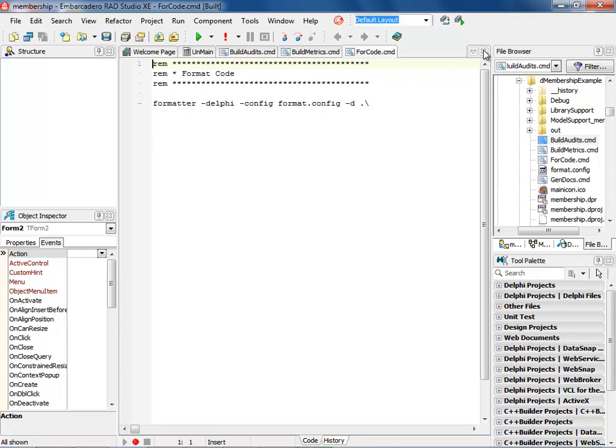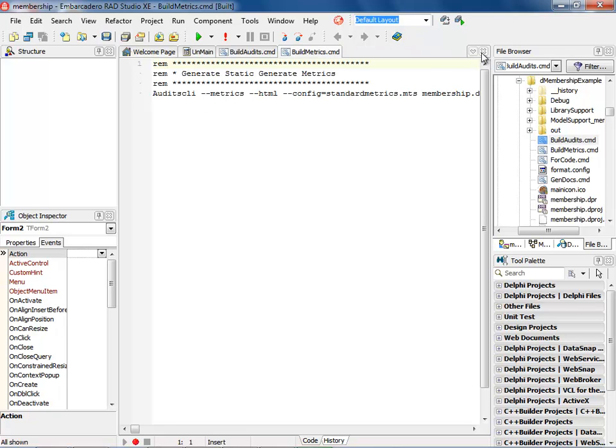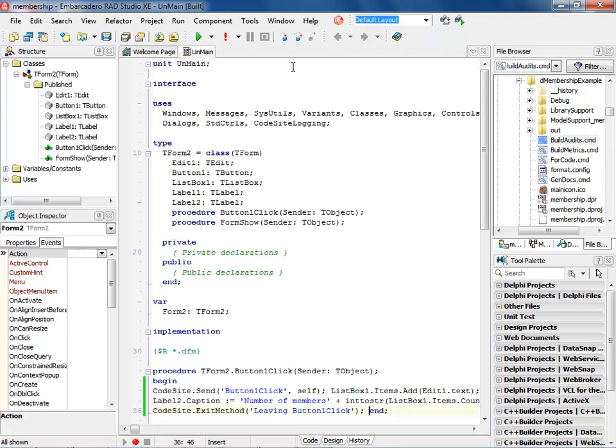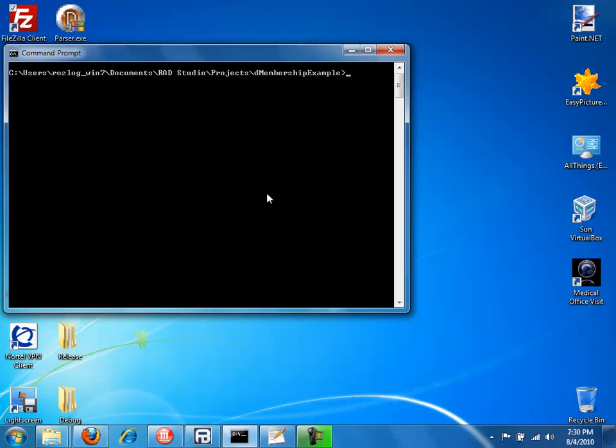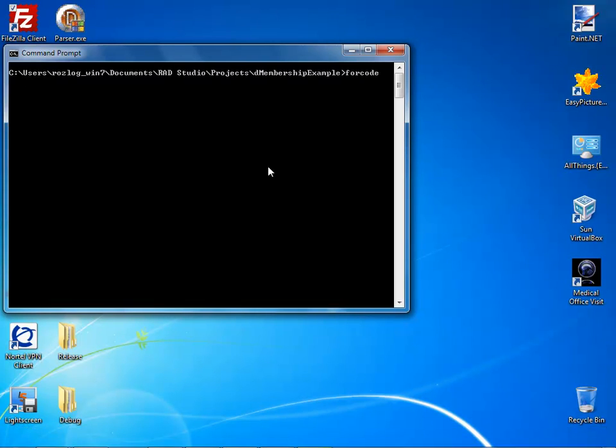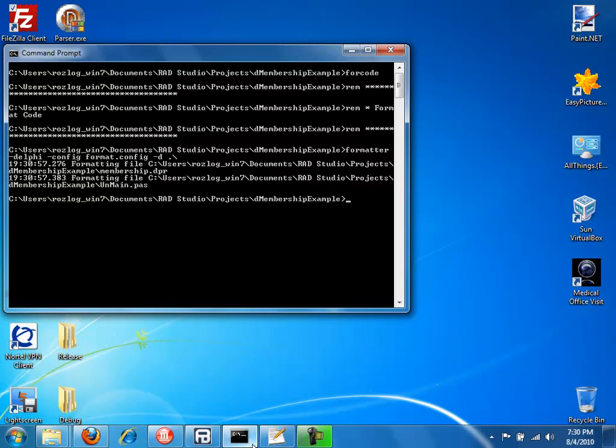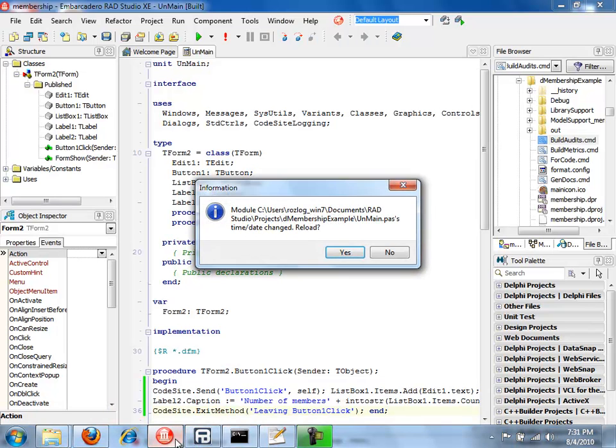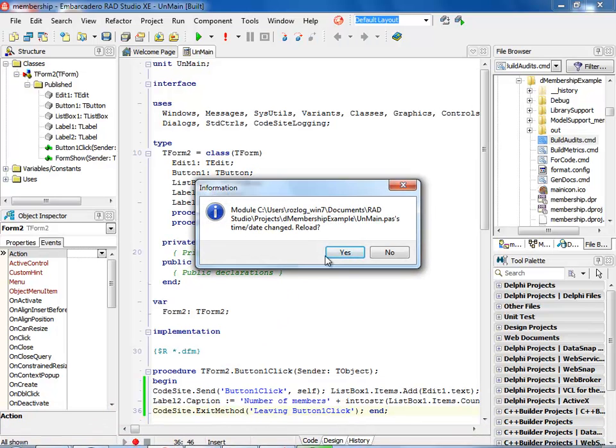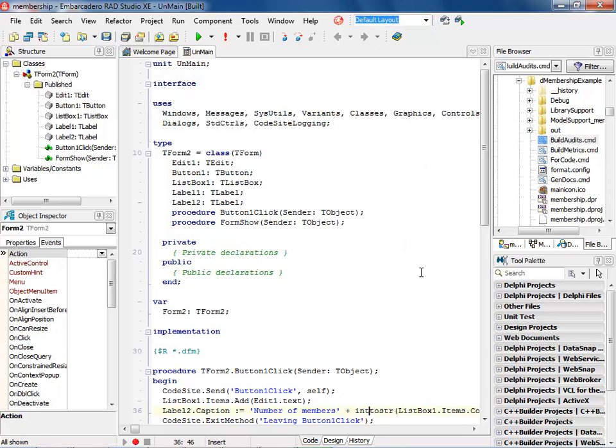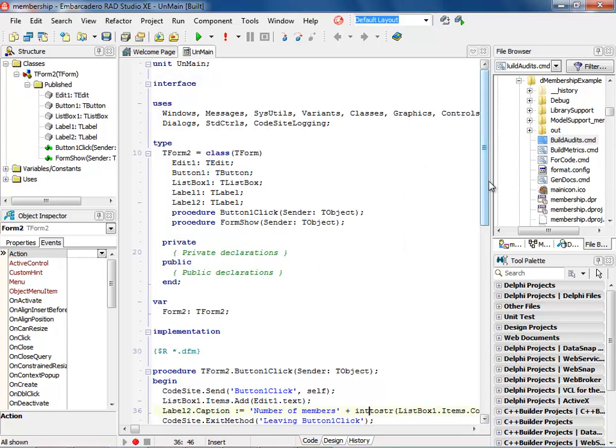Now, what I'm going to do is I'm going to run this outside of the environment. I could come in and type in for code. That's the command line that I created for formatting the code. Notice it went ahead and formatted the code. And when I come back into Rad Studio, it's going to ask me to update. Remember those lines of code down here that we modified. Now, when I go ahead and update, notice that my code is again formatted correctly.